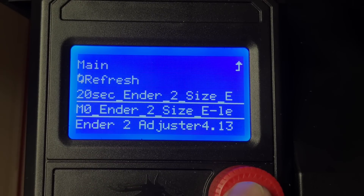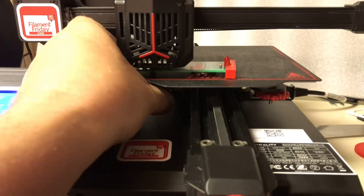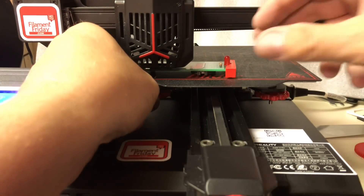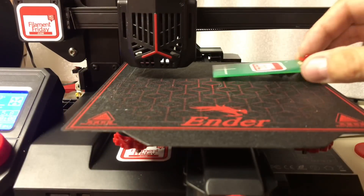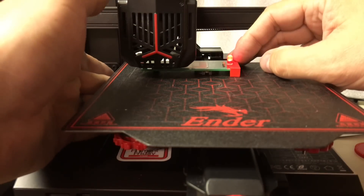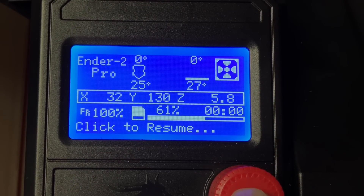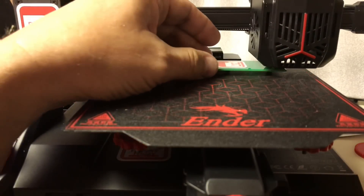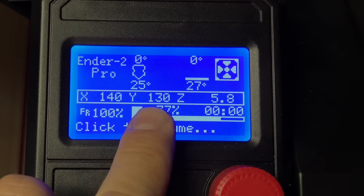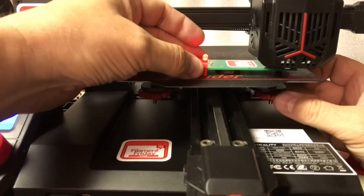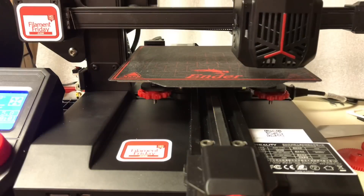I'll print from card, use the M0 version instead of the 20-second version, and click print. It moves to the corner just like before, but now it sits there and waits for me to click to resume. I click the button and it moves to the next spot. After adjusting, I go back to the screen — it shows the X and Y position — and click resume. I adjust each corner until the light just comes on, then click resume to move to the next position. I click again and it returns home.